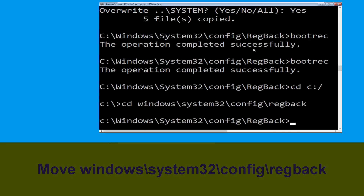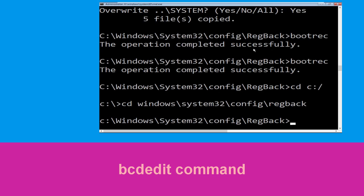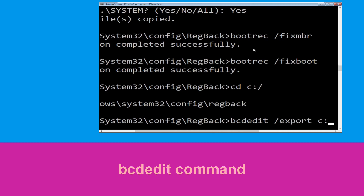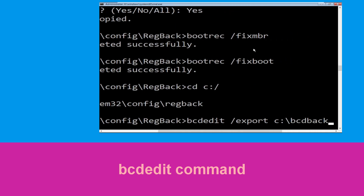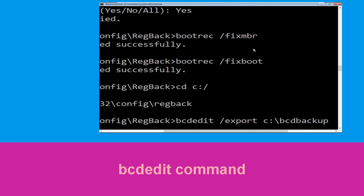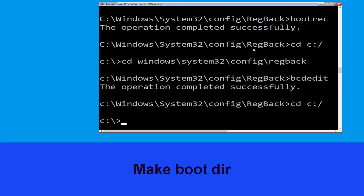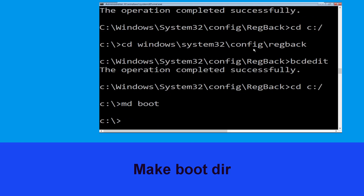Now type 'bcdedit /export c:\bcd_backup' and hit Enter. Then type 'cd c:\' and hit Enter. Now type 'md boot' and hit Enter to execute this command.